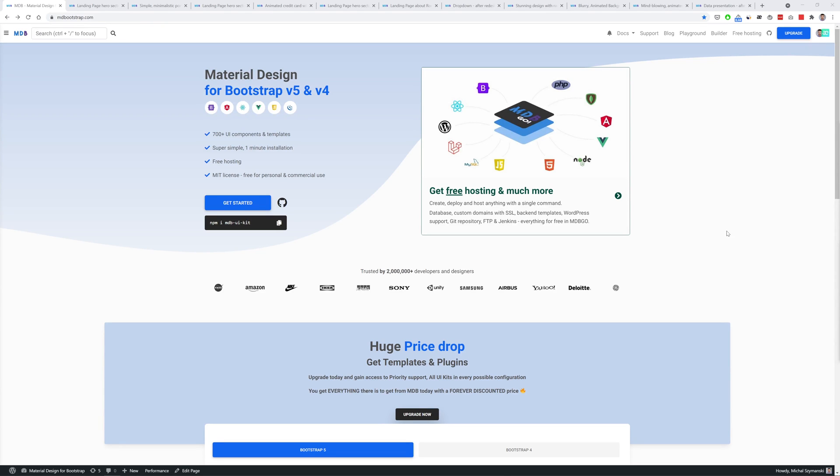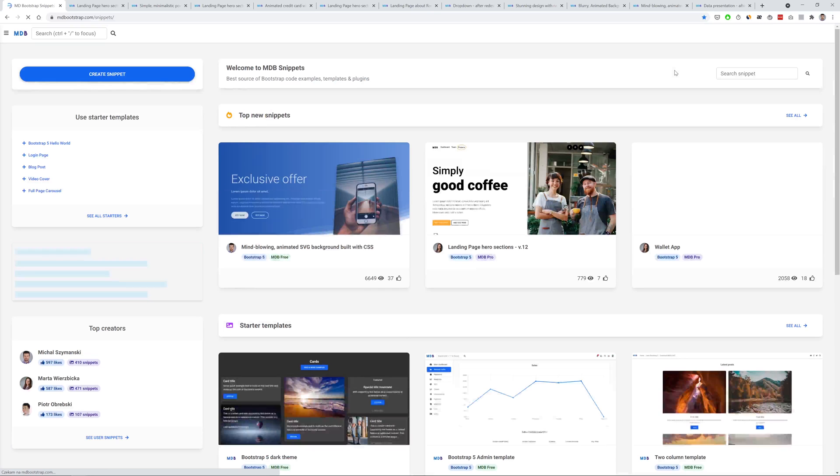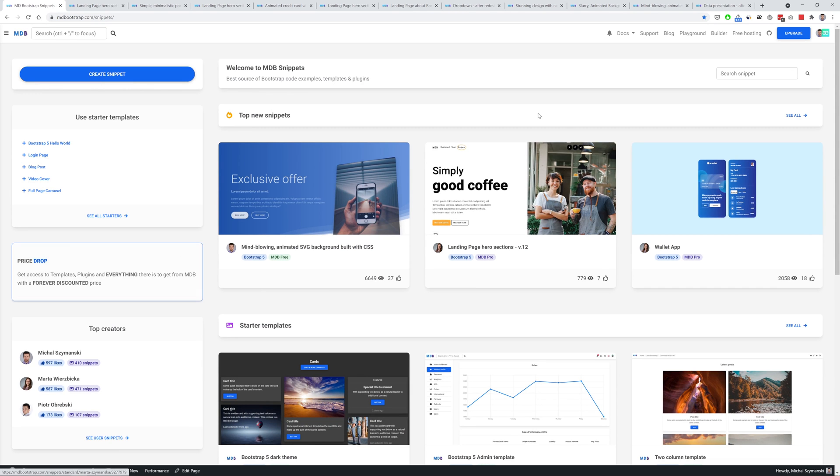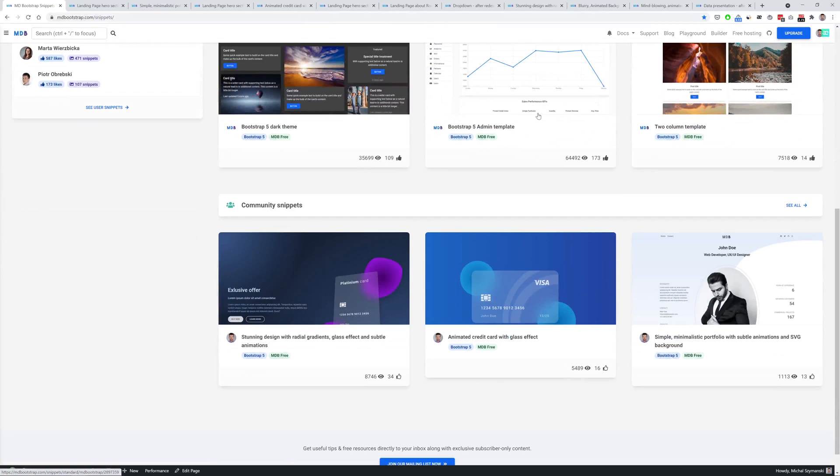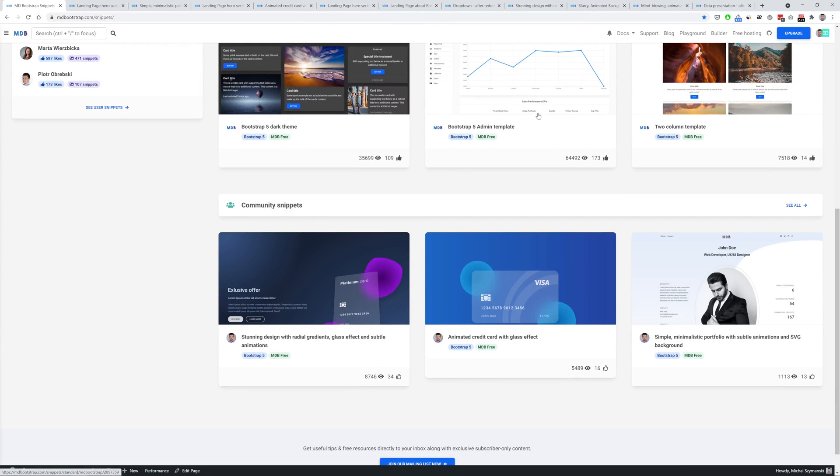While you are at mdbootstrap.com simply in the top navigation click playground and you will be redirected to mdbootstrap snippet platform and here you can find thousands of frontend solutions, templates, custom components and experimental features.